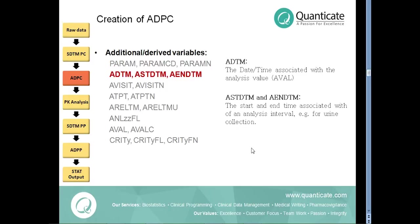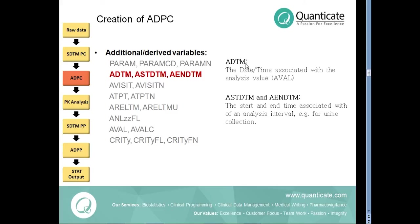The datetime variables ADTM, ASTDTM and AENDTM. The datetime associated with the analysis value AVAL is stored in ADTM variable and it's the numeric version of the PCDTC variable from the PC domain. ASTDTM and AENDTM are associated with start and end time of an analysis interval, for example for urine collection.